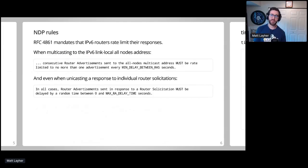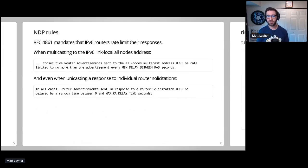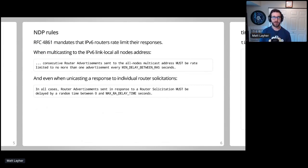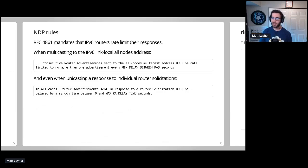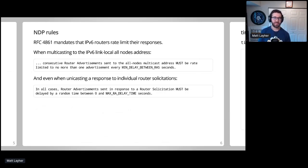CoreRad implements the Neighbor Discovery Protocol, and the NDP RFC requires us to delay certain responses for a specified period of time. For multicasts, we can only send a router advertisement every three seconds. For unicasts, we have to delay each response by a random time between 0 and 500 milliseconds.